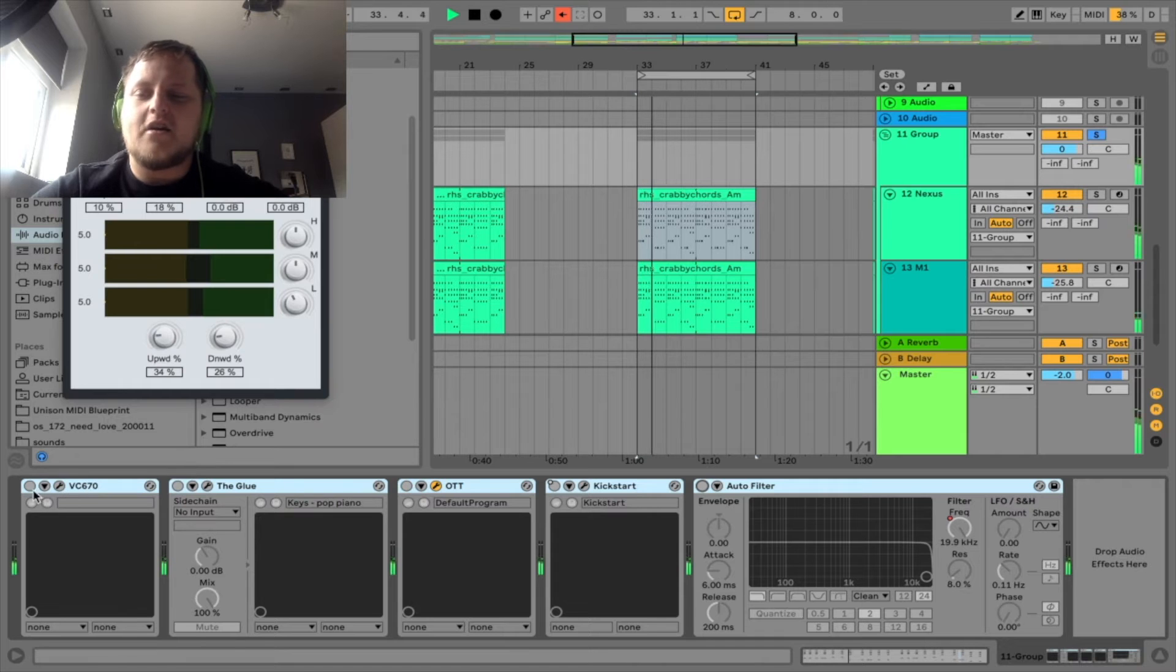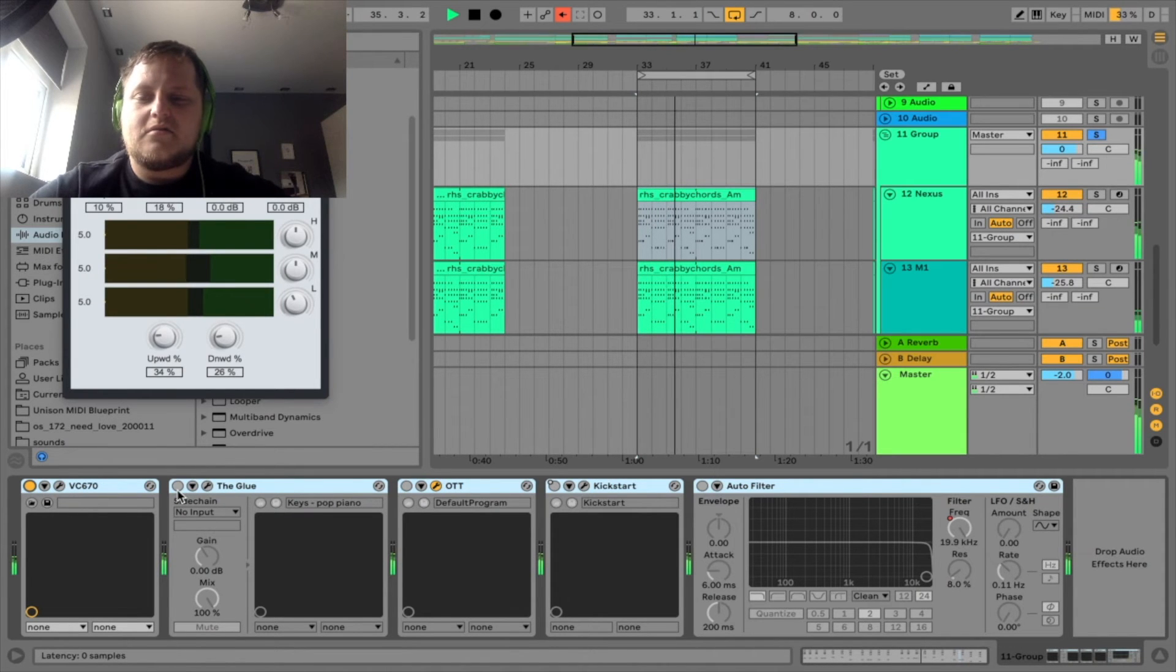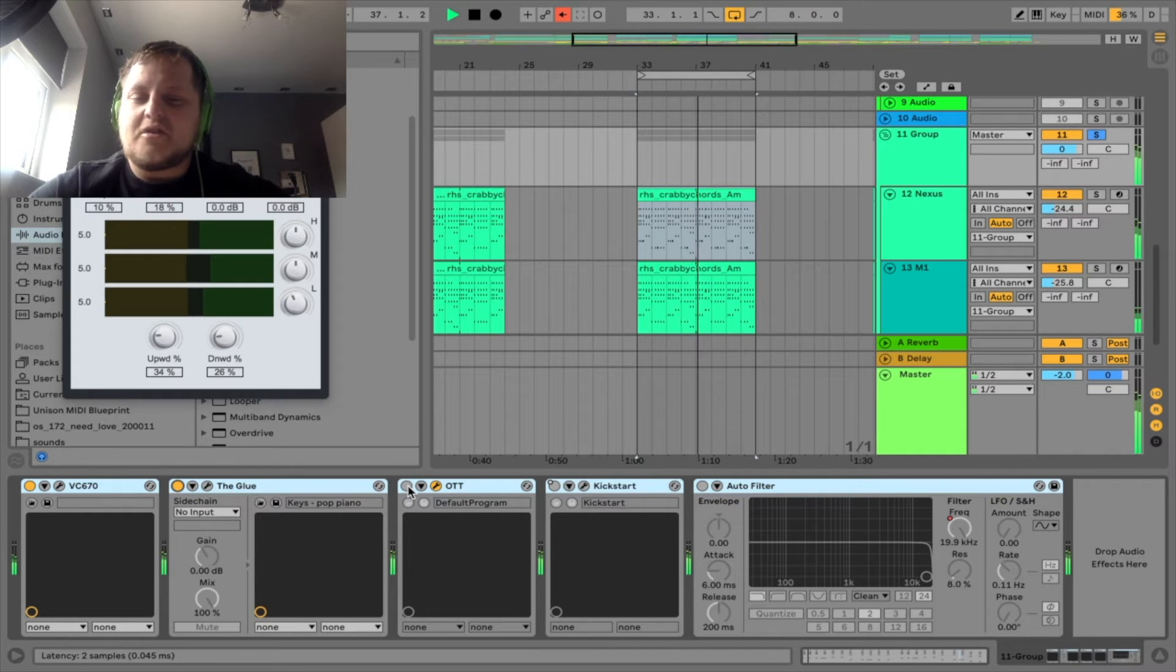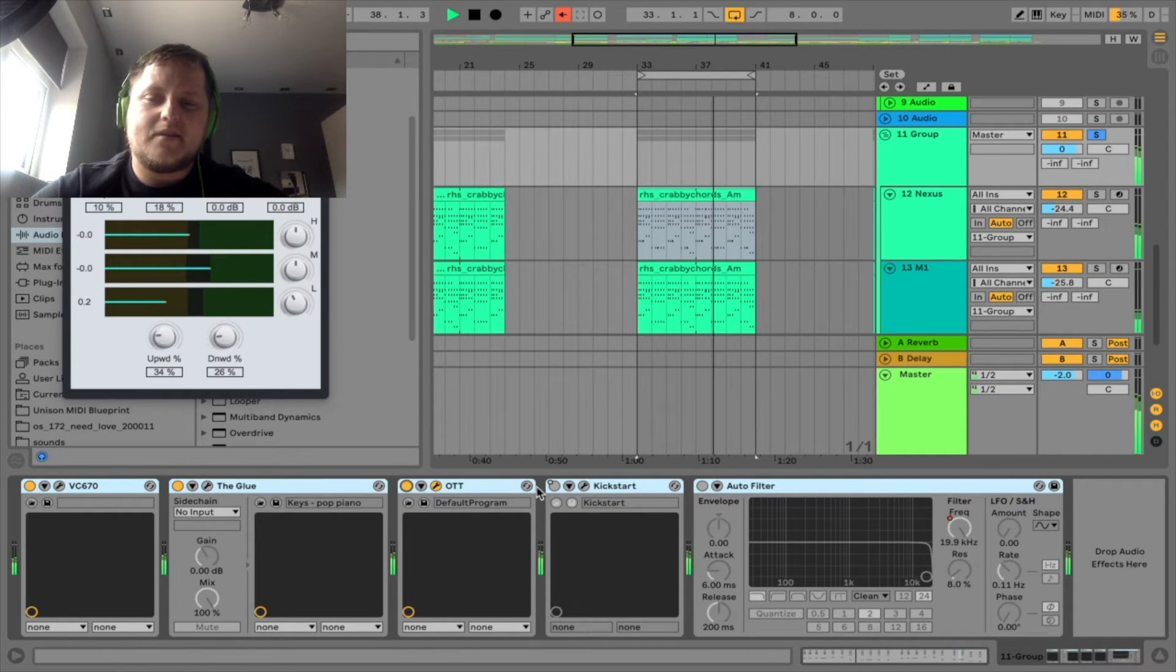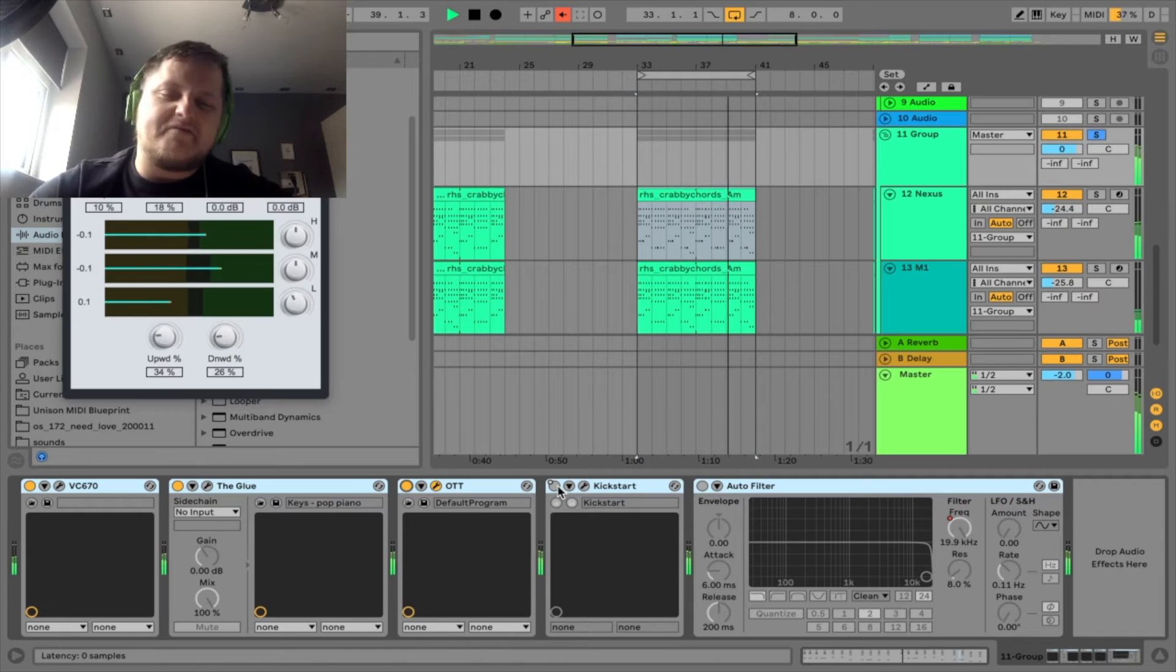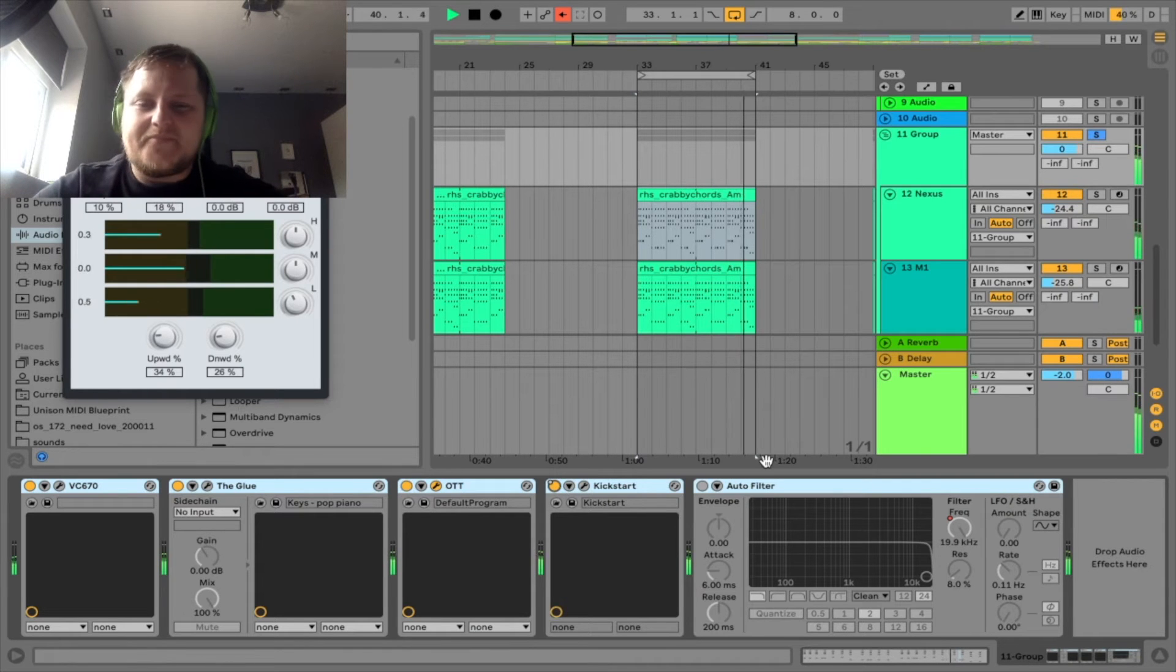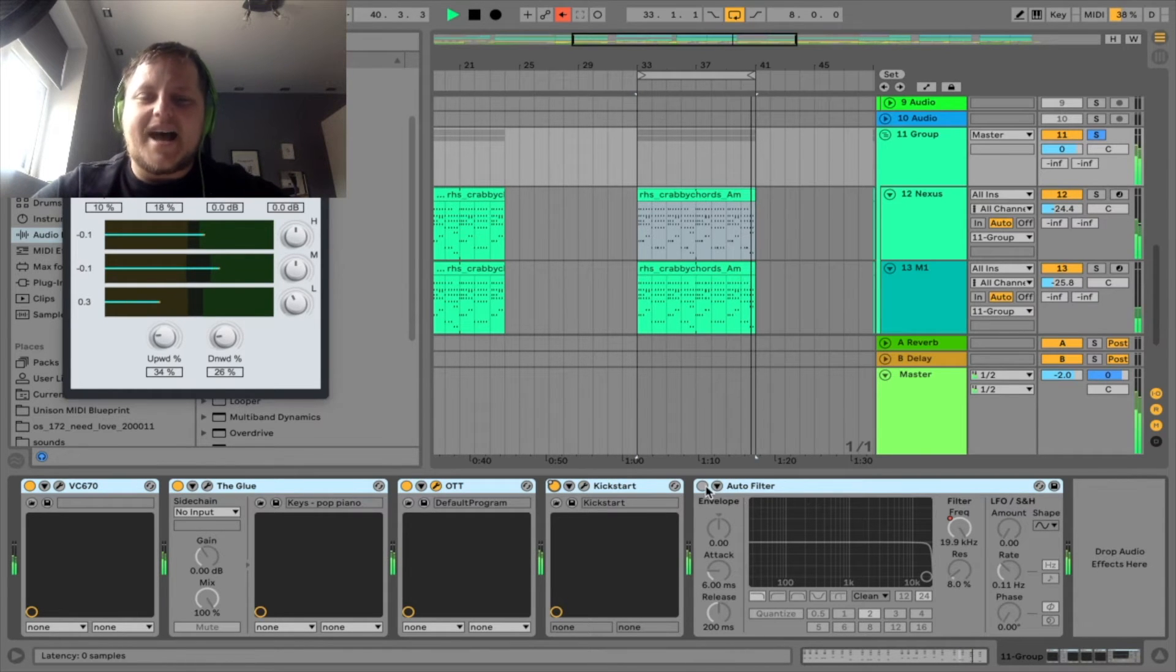Still don't know how to turn them all off. Well, that one's automated, so without that on - so we've got the compressor. That makes a difference on its own. Glue Compressor brings it up again. OTT adds a bit of grit, dirt to it. Kickstart makes it bounce.